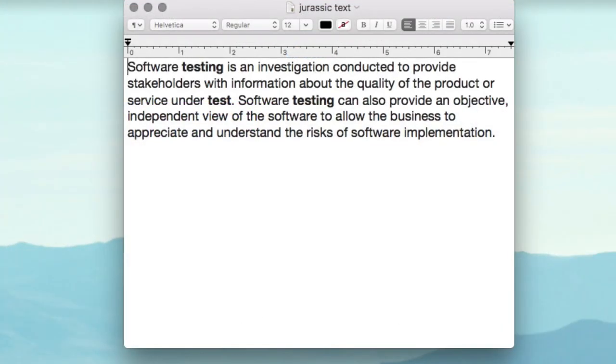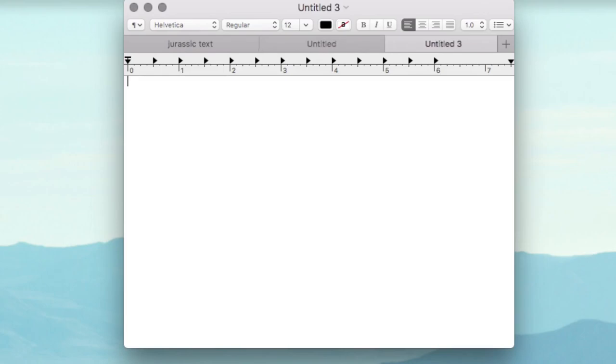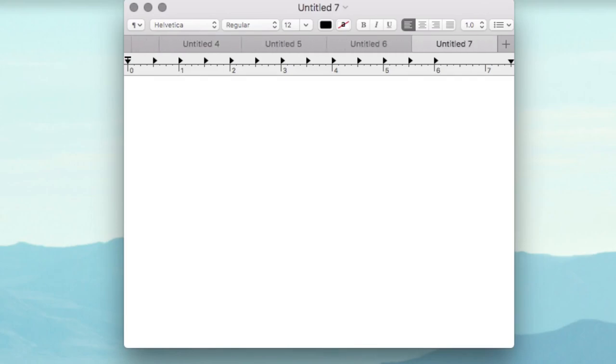You can also now create tabs in just about every Apple app and a number of third-party apps by simply pressing Command-T.